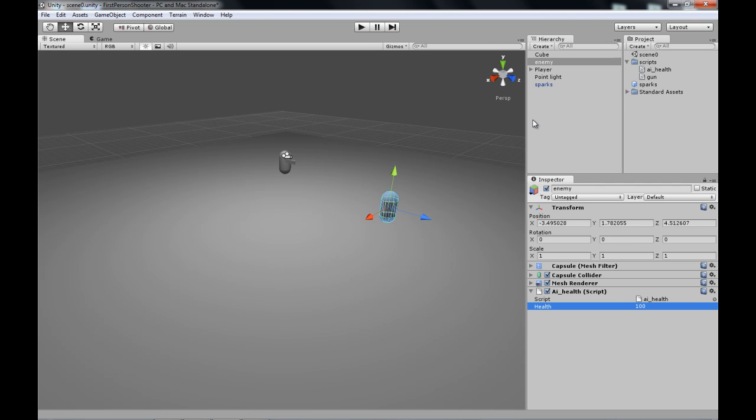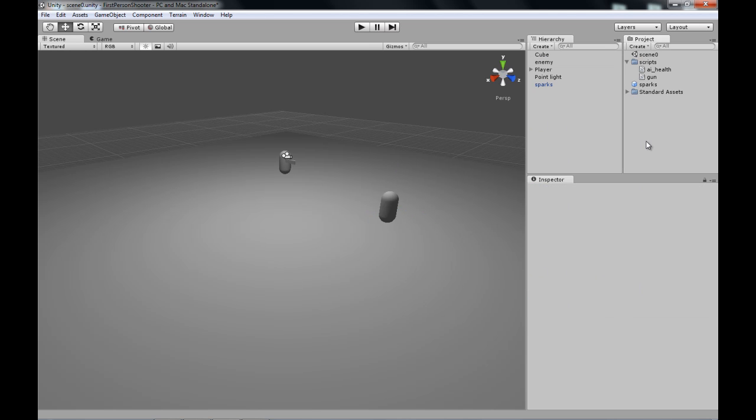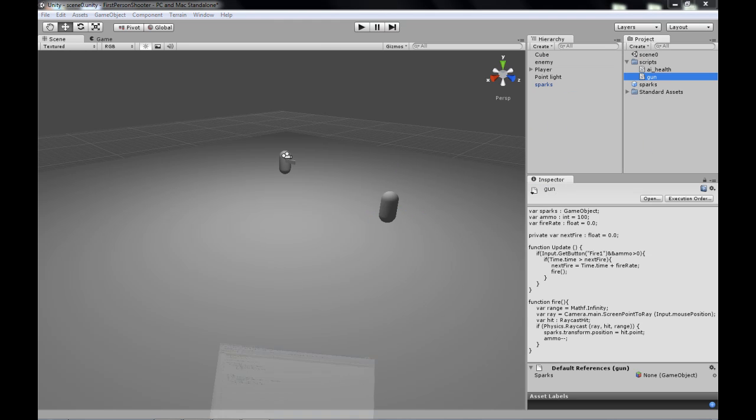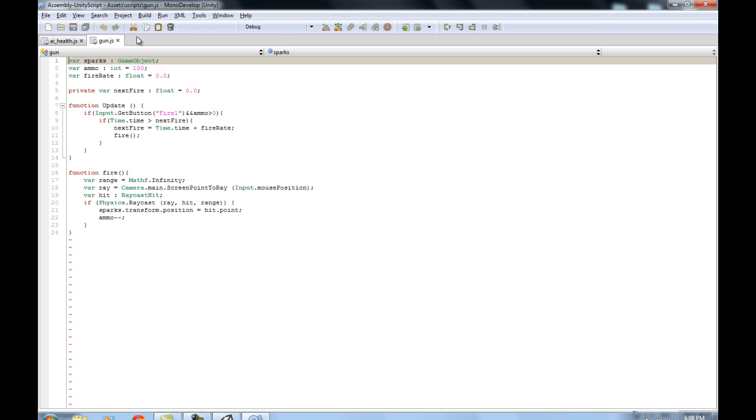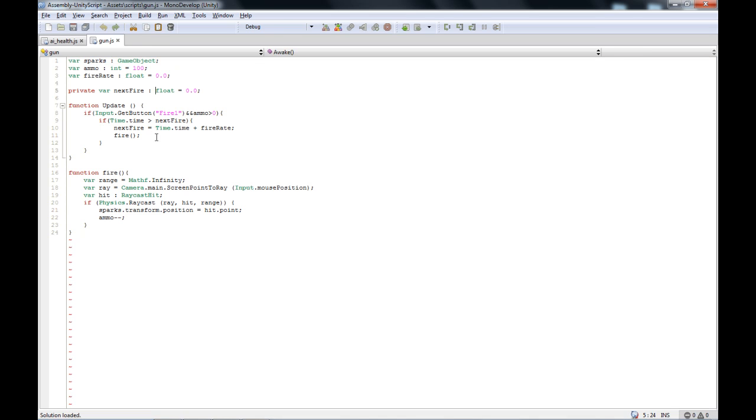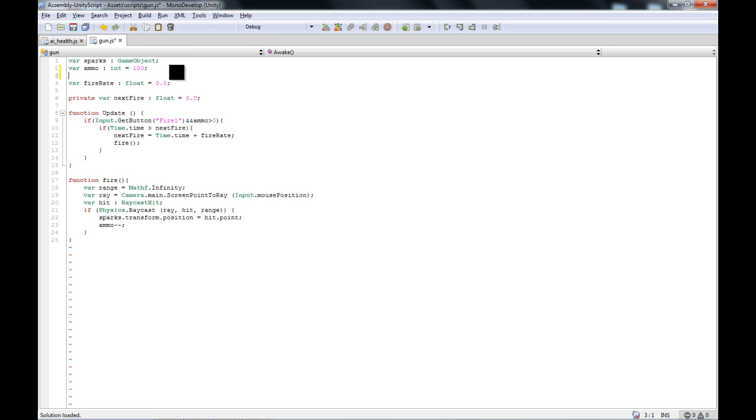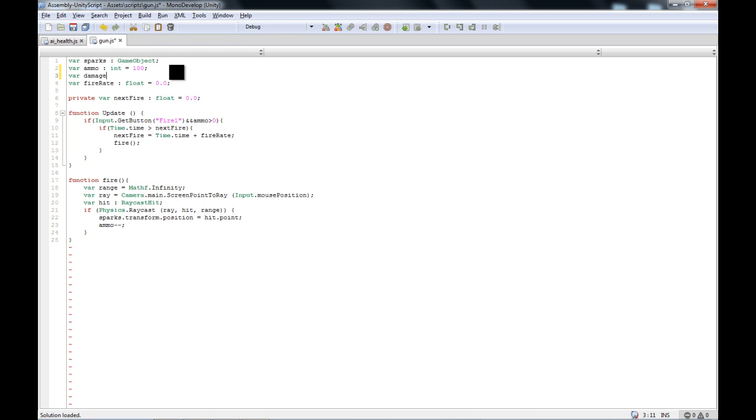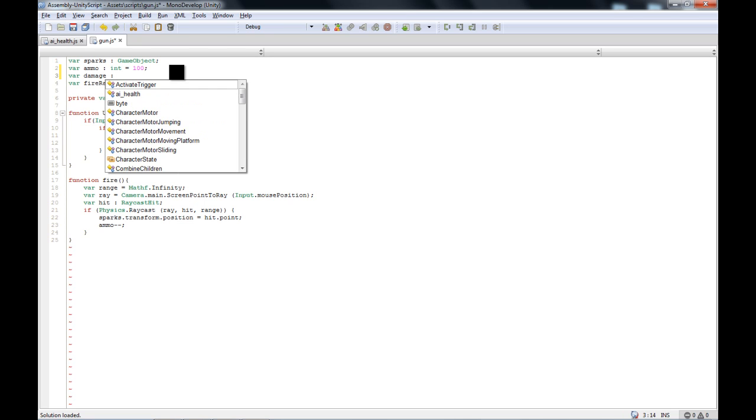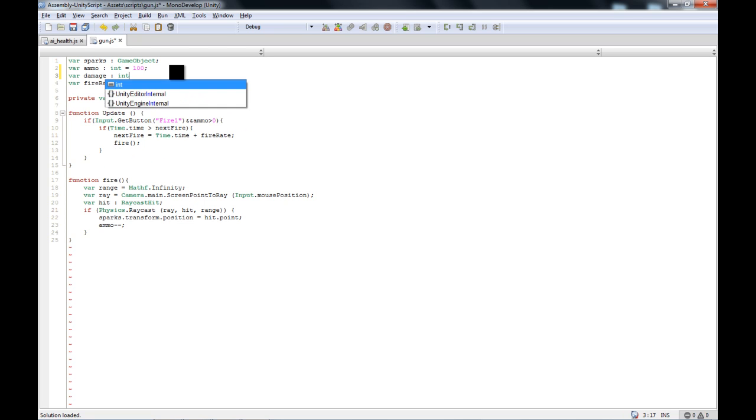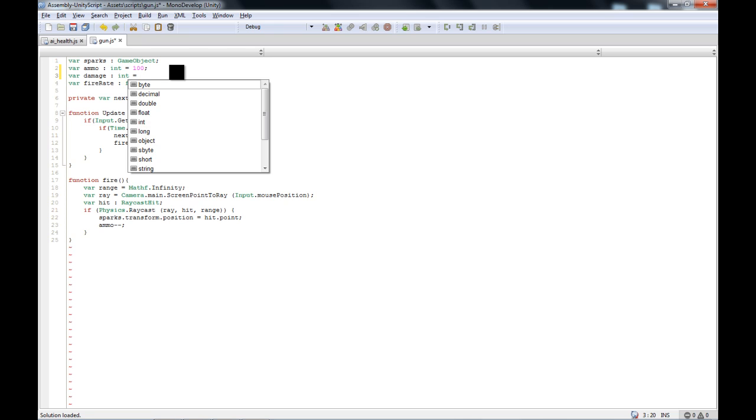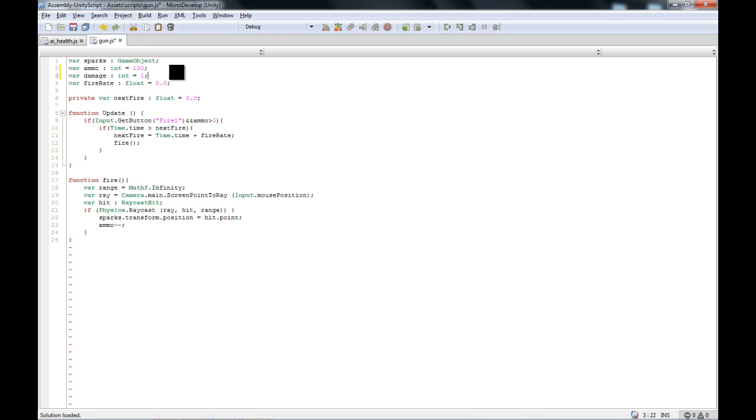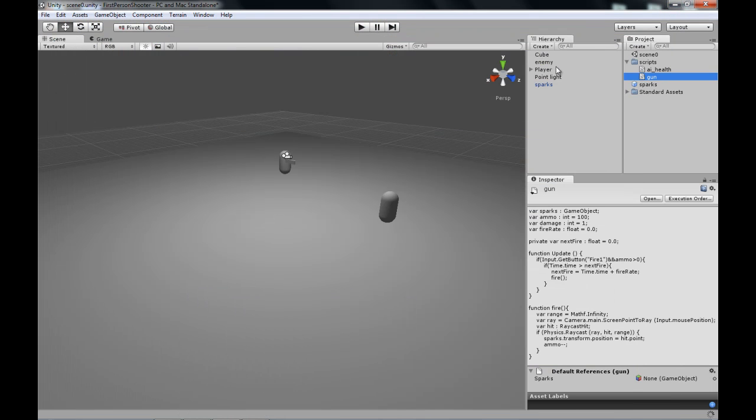And then we go into our gun script where we need to make it, you know, make it damage. So we will add a new variable here. It's called var Damage, and that is integer, equals by default one. Now we are going to check here if we hit an enemy first. So before we do that, we need to tag it as enemy.